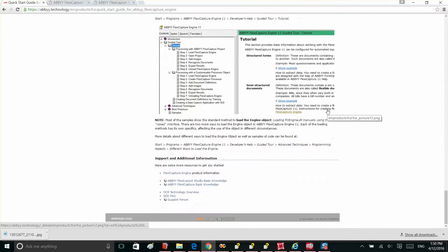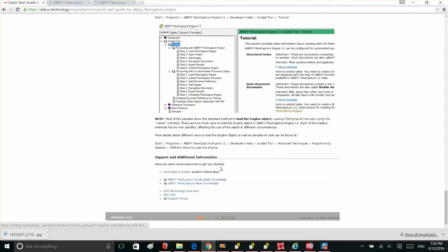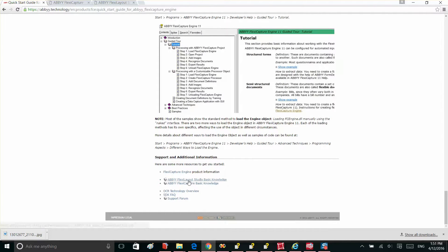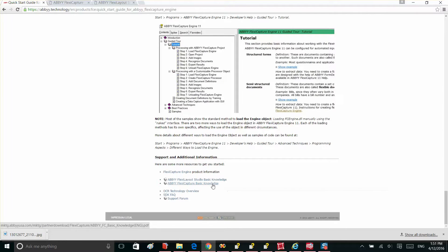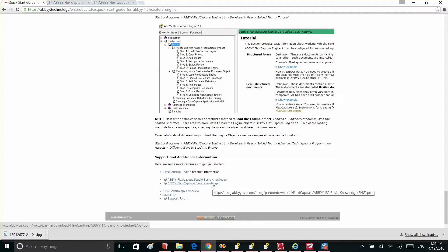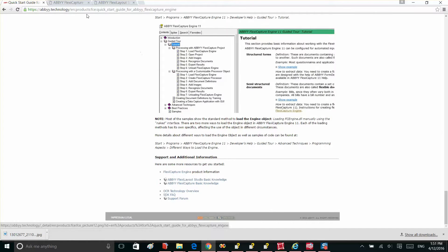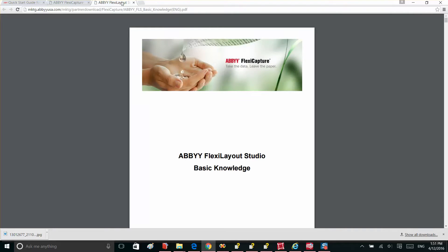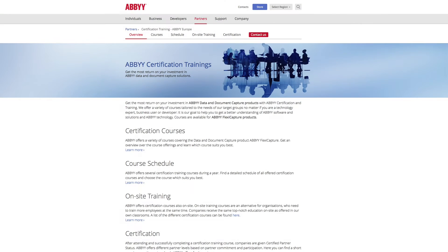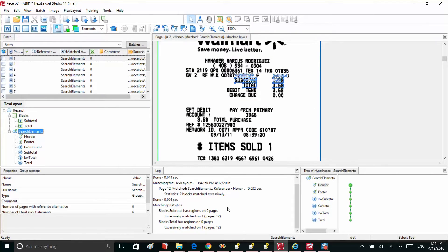This tool gives you an opportunity to capture a few fields from simple one-page documents. For more sophisticated scenarios, you'll need to use FlexiLayout Studio. On the bottom of the page, you'll find links to the FlexiLayout and FlexiCapture Basic Knowledge documents. Check out these documents after you finish watching this video to learn more. For more in-depth understanding of our data capture technology, we recommend you attend our FlexiCapture Online Training.